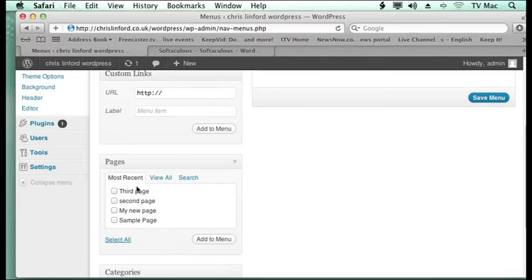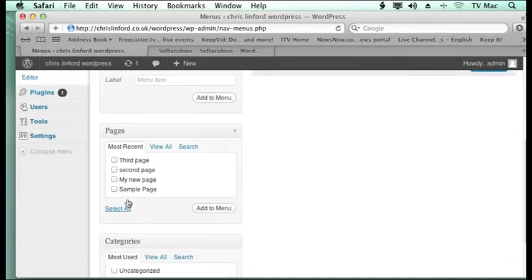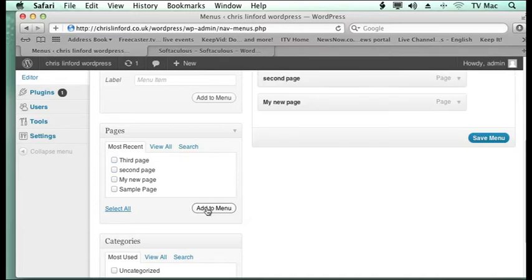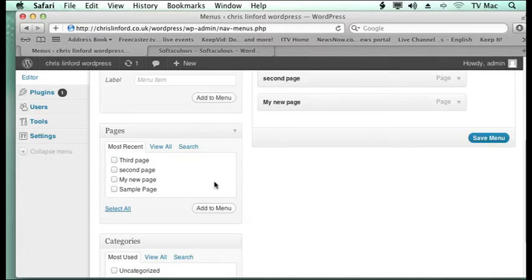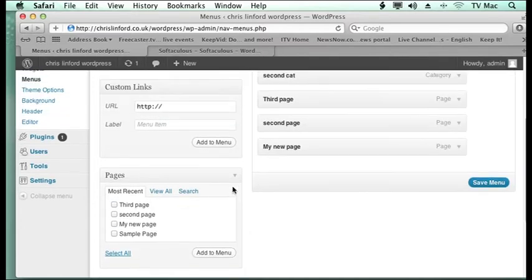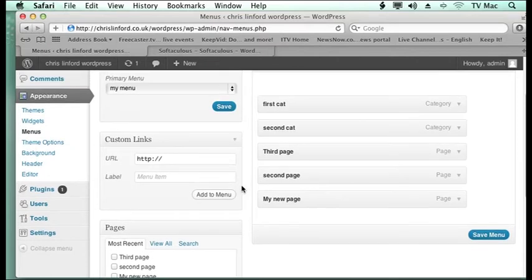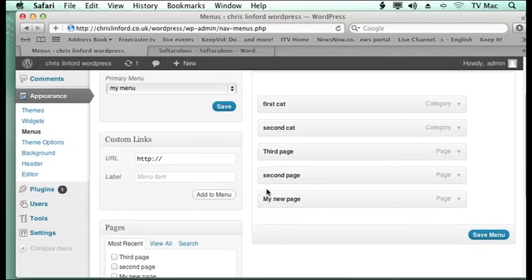But now I want to add these pages to the menu. So I just add the pages to the menu, same as I added the categories. And you can see that they appear here.